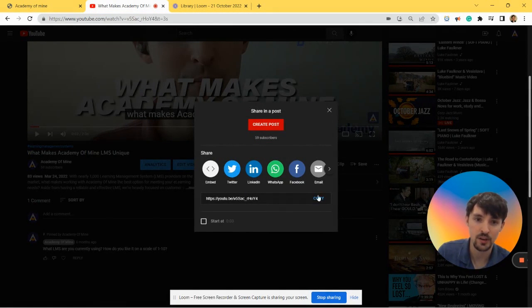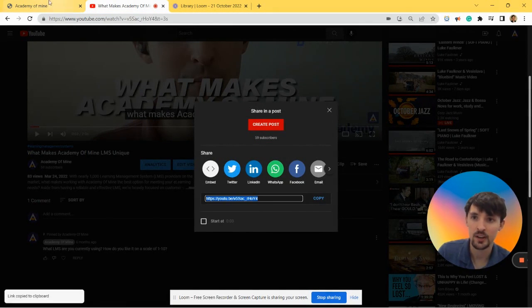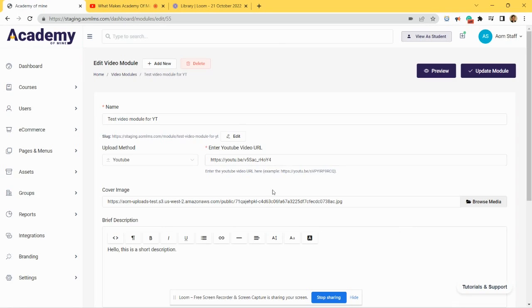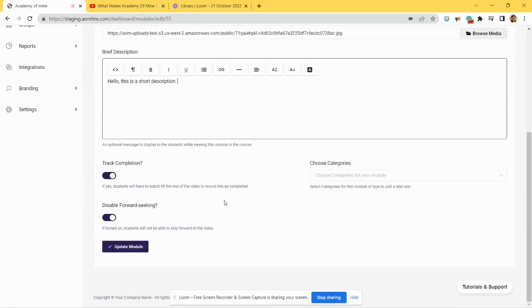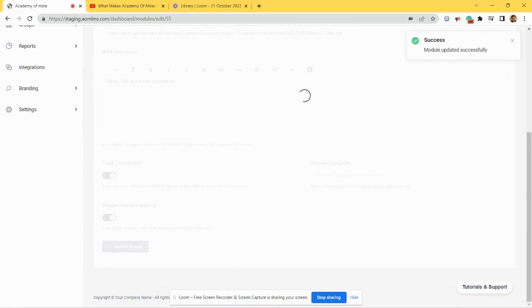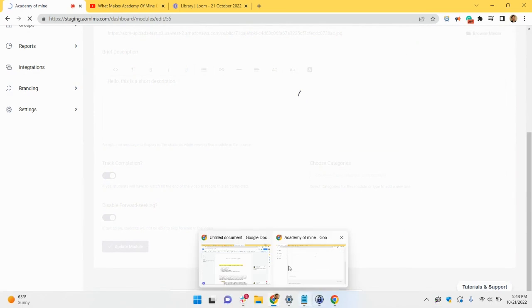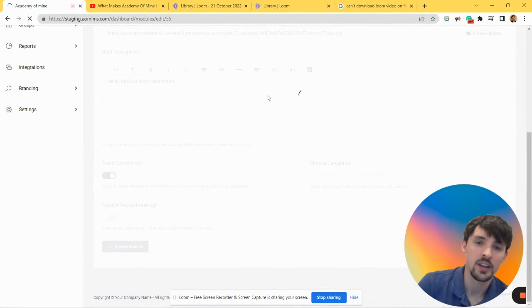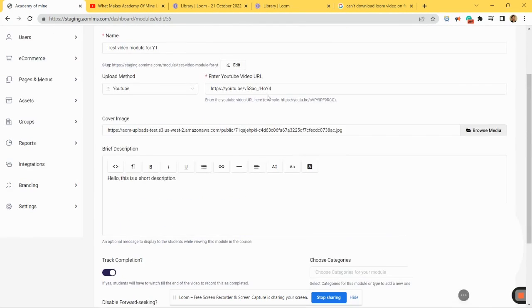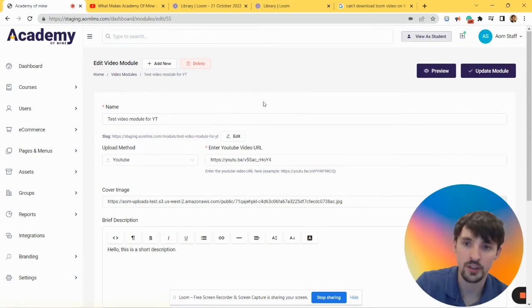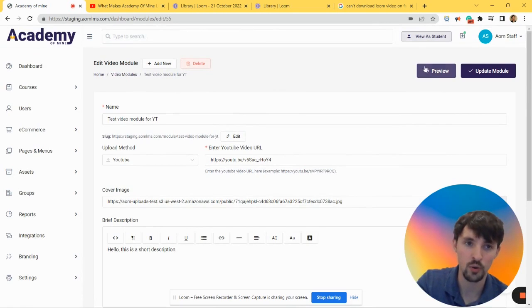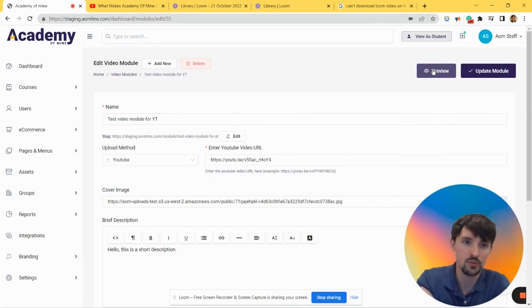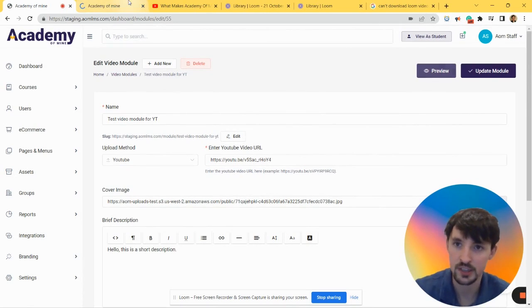Copy over here, paste that in here. We're going to leave the description the same and everything else the same, and then Update Module. And Vimeo is the exact same way. So it's either you upload it directly or through one of the video providers like YouTube or Vimeo. But after you test that out...